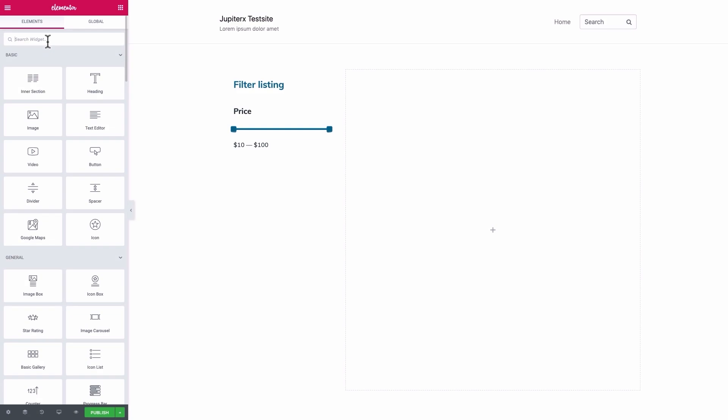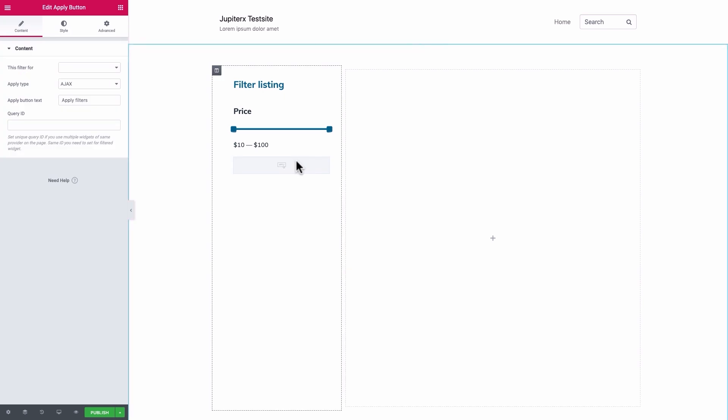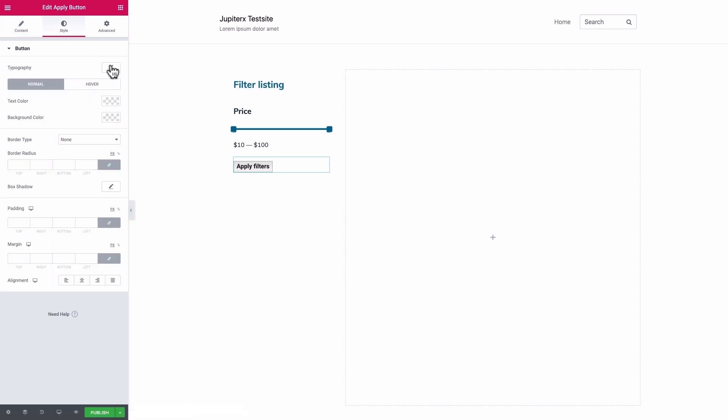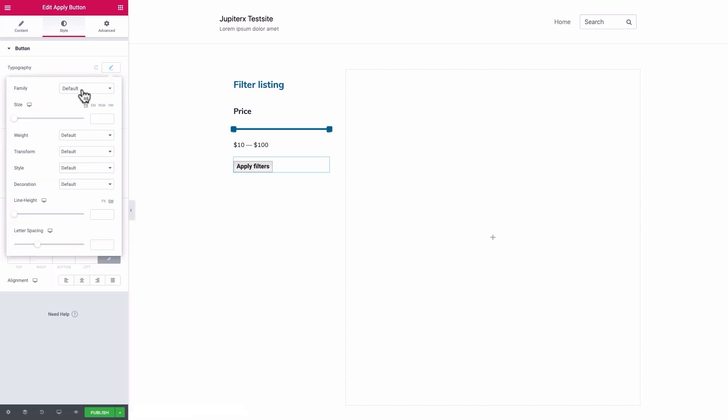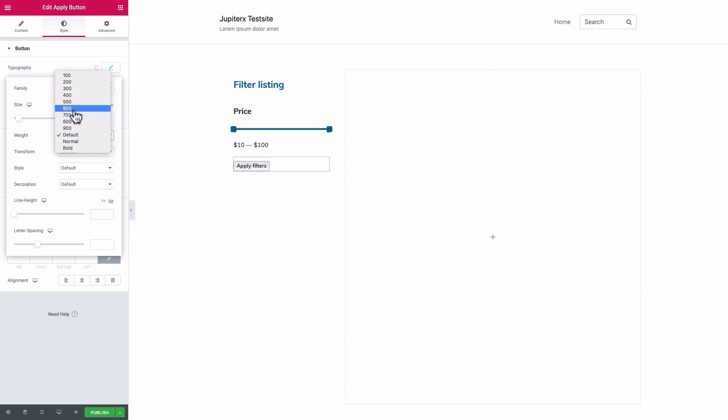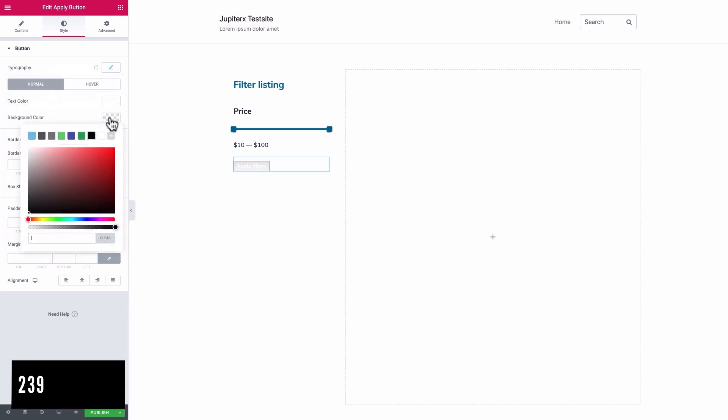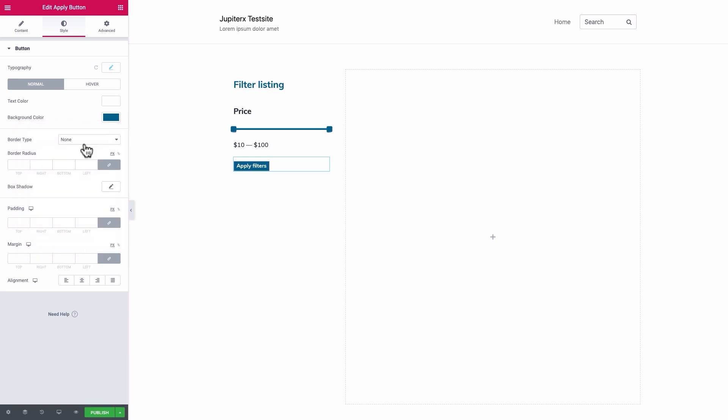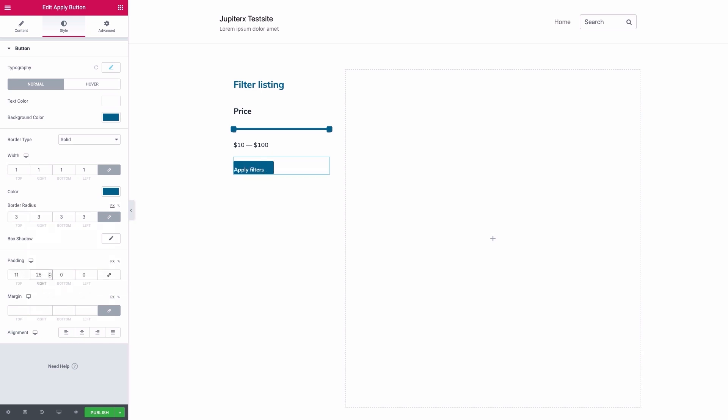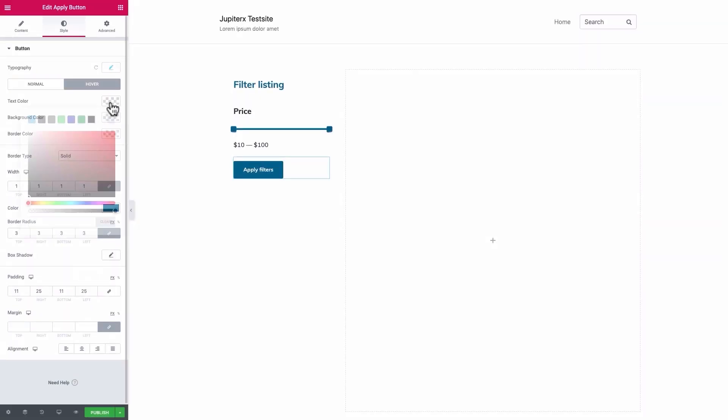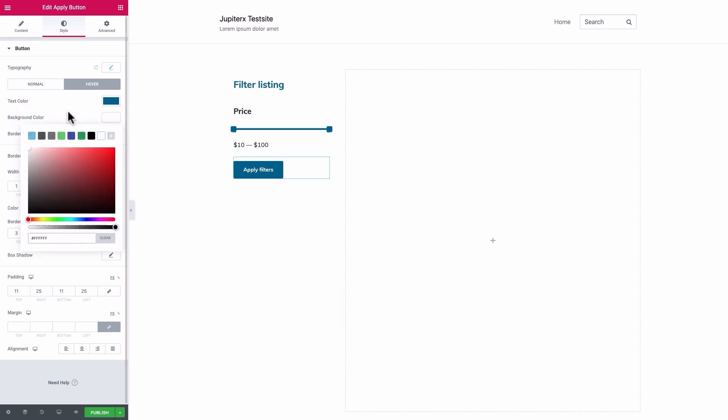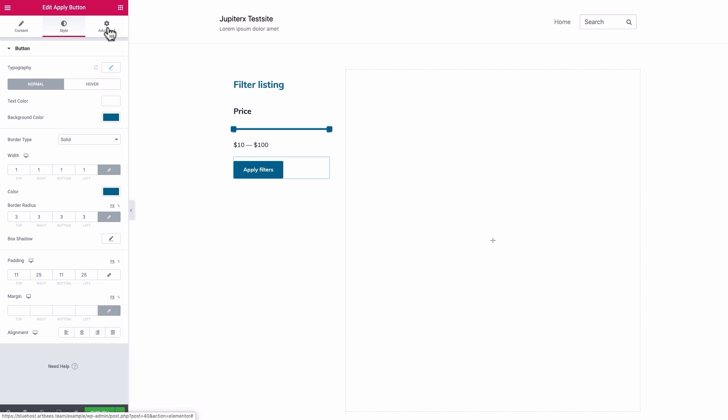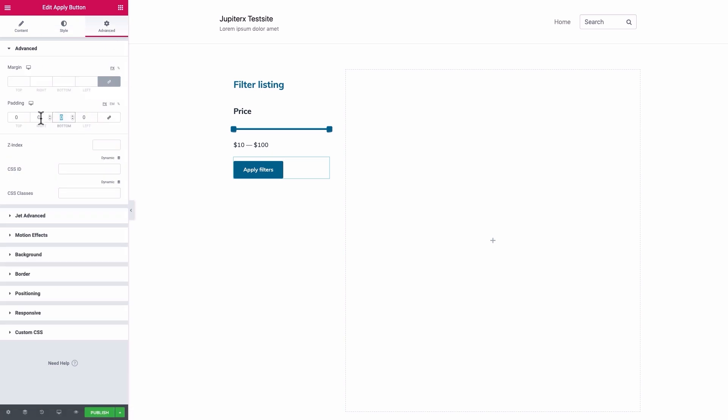What's left in this section of filters is a Filter Results button. Drag an Apply button element below the Price indicator. Set its Query ID as Rooms and style it as you like. In the Style tab, for the Normal state button, we'll go with Muli, 14 pixels, weight 600 with white as the color and the Cerulean Blue as the background color. A solid border of 1 pixel with Cerulean Blue, a border radius of 3 pixels and a padding of 11 top, 25 right, 11 bottom and 25 pixels left. For its Hover state, we'll swap the color and background colors. Finally, in the Advanced tab, give the button a 30 pixels bottom padding.